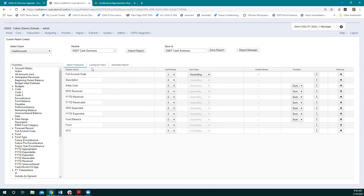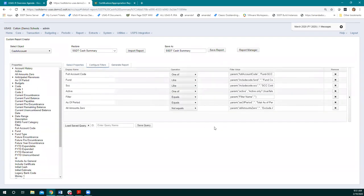Next, we're going to the configure filters. The properties are basically what I want to see on my report — these are the columns. What the filters will allow you to do is narrow down the information within those columns. So on this one, I have my cash accounts, and I want this information for each cash account. But what the filters do is let me say I only want to see cash accounts that qualify — for example, only cash accounts that are in the general fund. I can type in a filter for the fund.